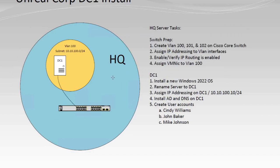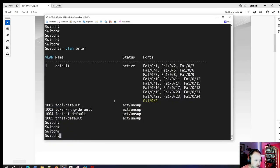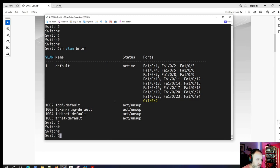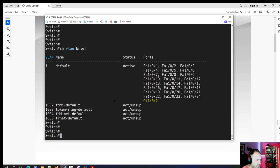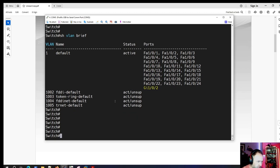Looking at the next slide, we've got DC1 to configure and some basic configuration to do on the 3750. Let's jump over to the switch first and then worry about the AD installation. We're going to create three VLANs, set a hostname, enable IP routing, set the console password, set the VTY for Telnet password, and set an enable mode password — just get a basic configuration on our core switch.